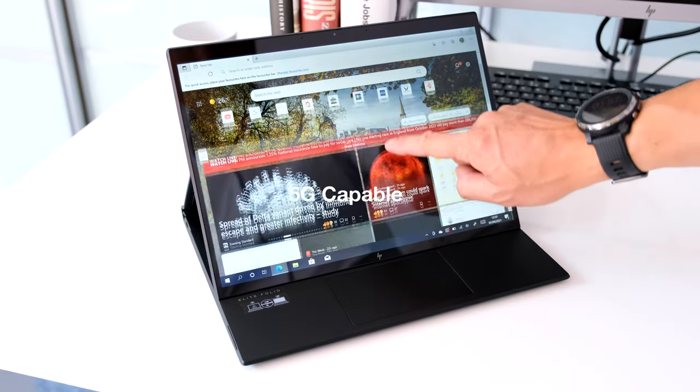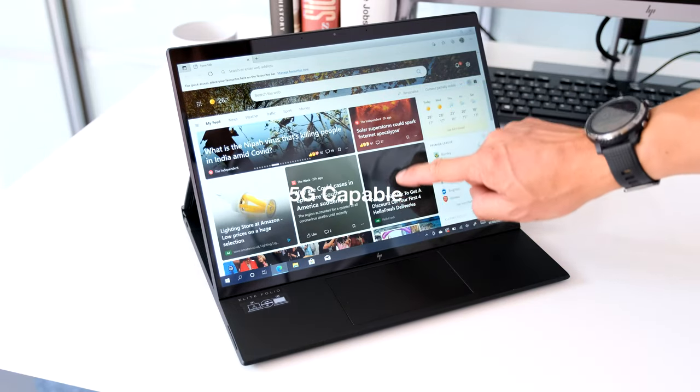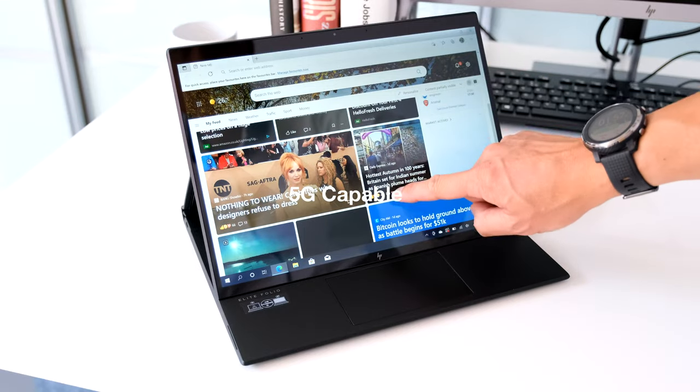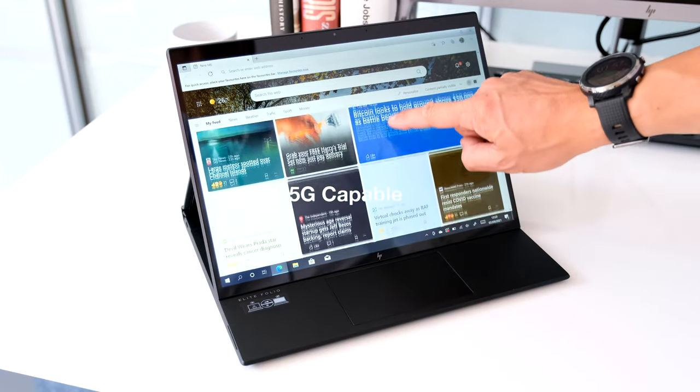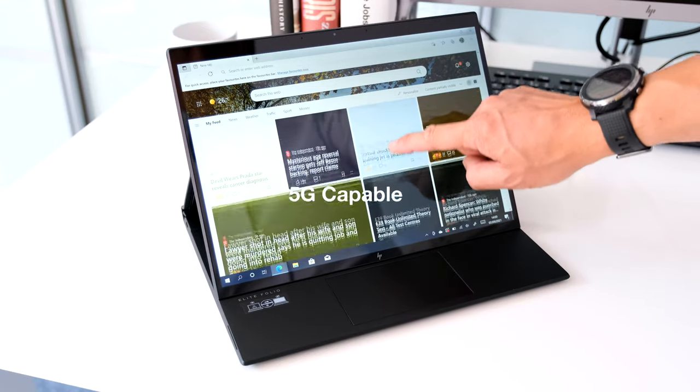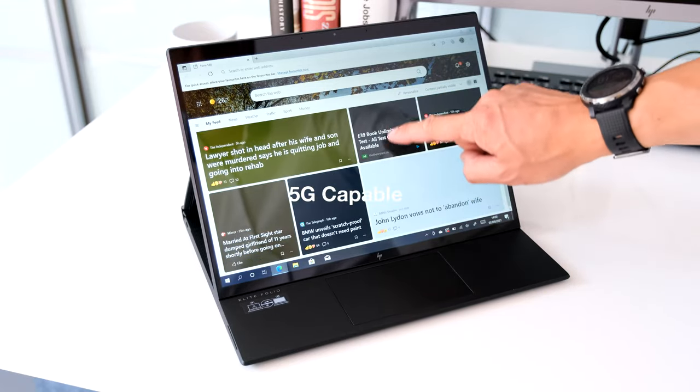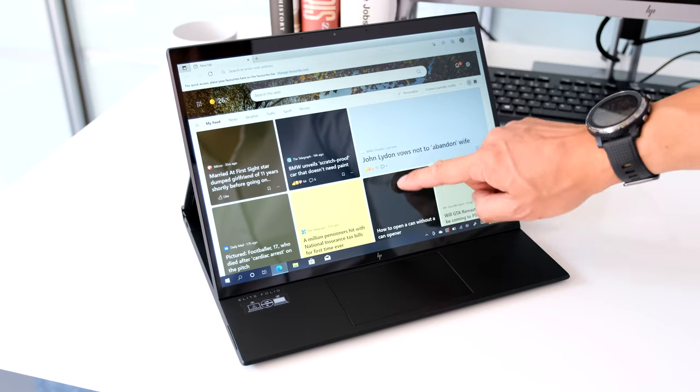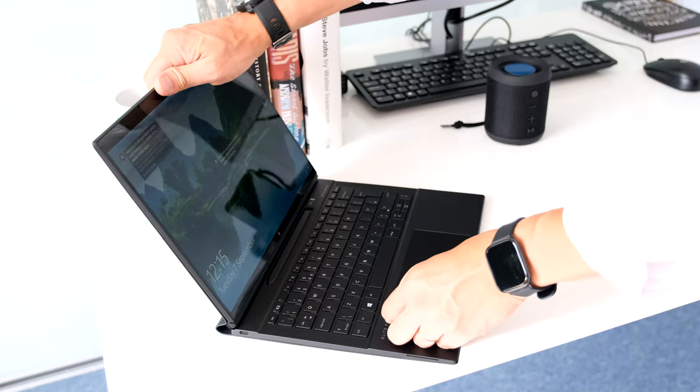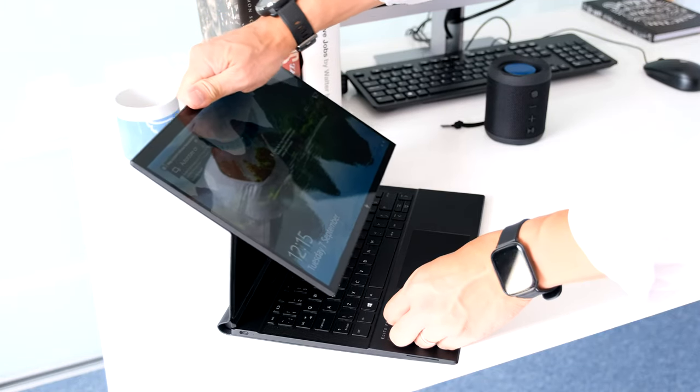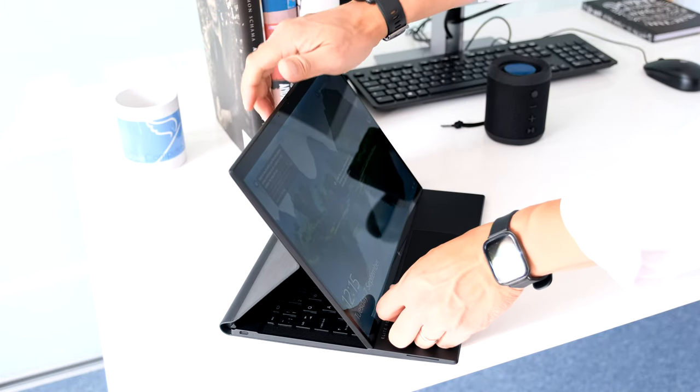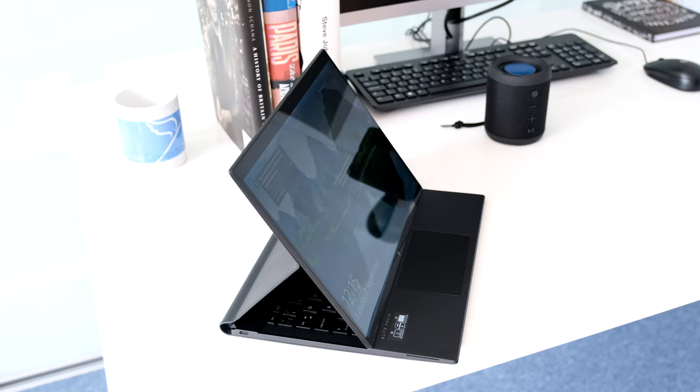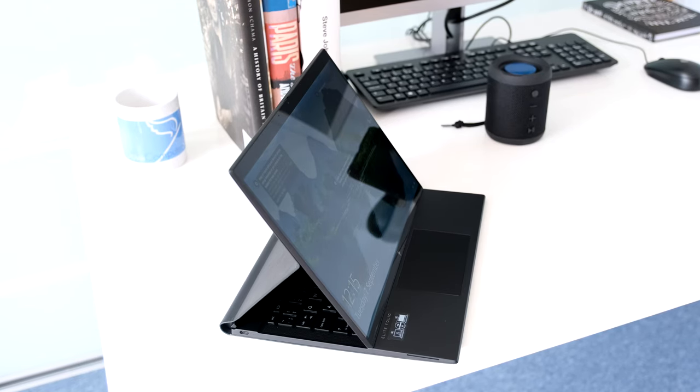5G compatible. As we consume more and more cloud services, faster connectivity will help. This is where a 5G and 4G LTE capable modem in the Elite Folio gives you the potential for instant access to your work, stream videos or make conference calls without delay.